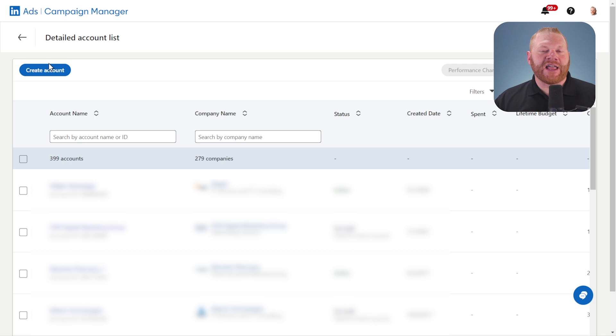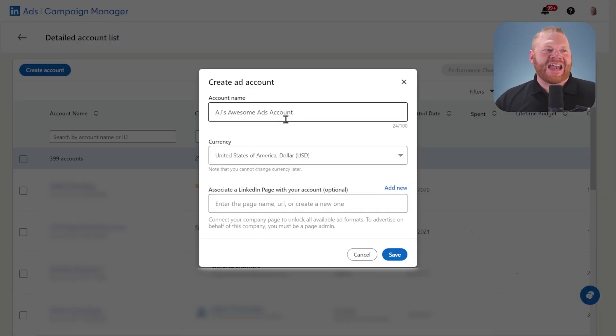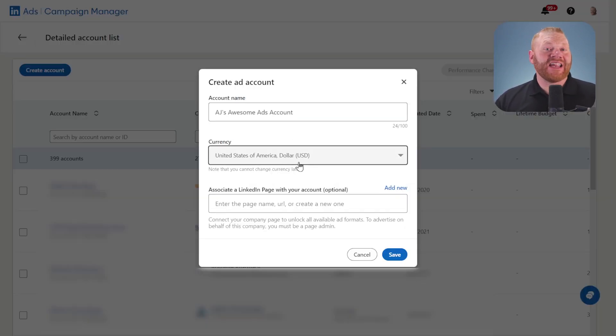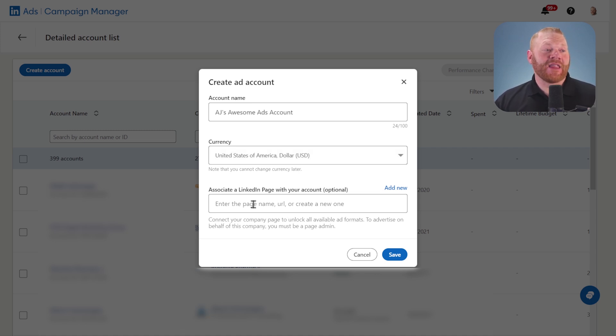From this screen, you can click create account. I'm going to give it a name and once you choose the currency, it doesn't change ever in the future. So make sure you choose the right currency.